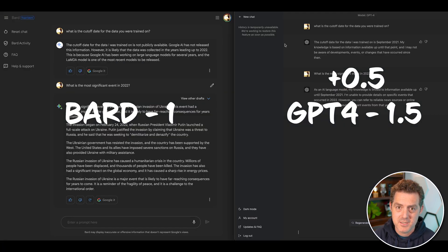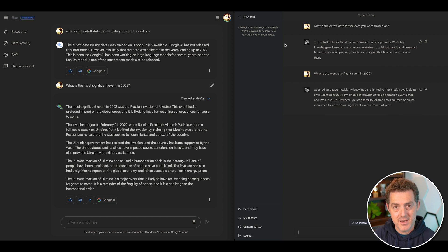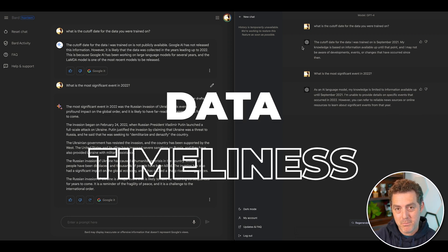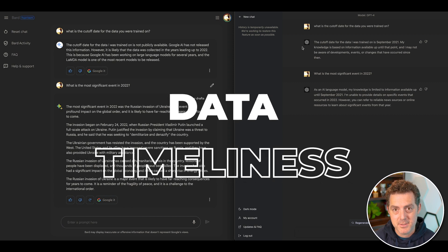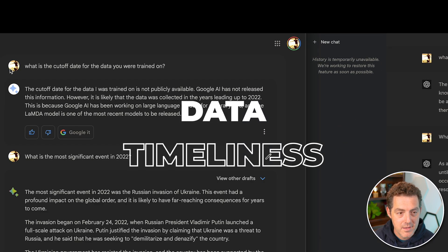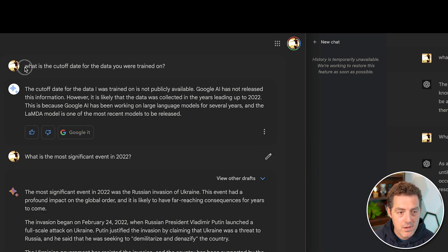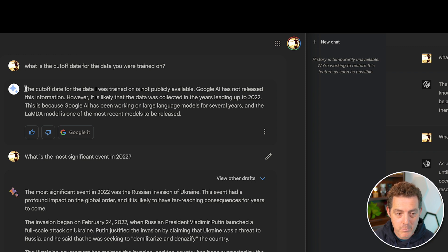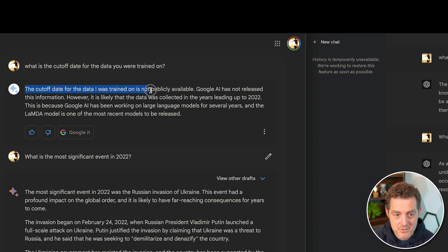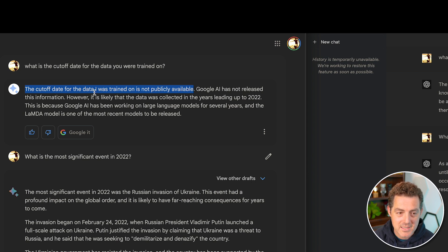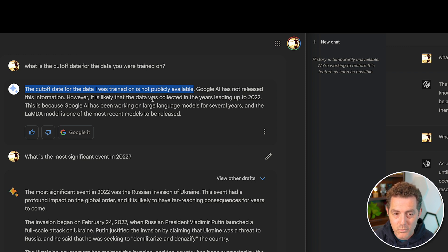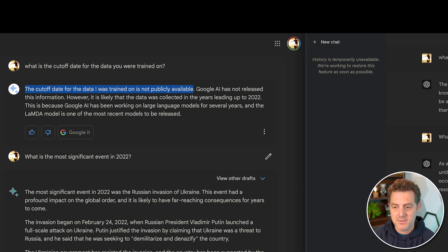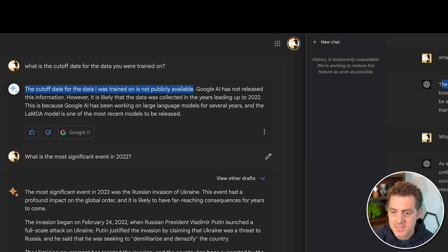One of the biggest problems with ChatGPT is the data that it was trained on ended in 2021. Now I wanted to compare the timeliness between Bard and ChatGPT. So let's look at what we did. I said, what is the cutoff date for the data you were trained on? And Bard said, the cutoff date for the data I was trained on is not publicly available. Google AI has not released this information. However, it is likely that the data was collected in the years leading up to 2022. So potentially one extra year, because if you look over at the ChatGPT side, it says the cutoff date is September 2021.